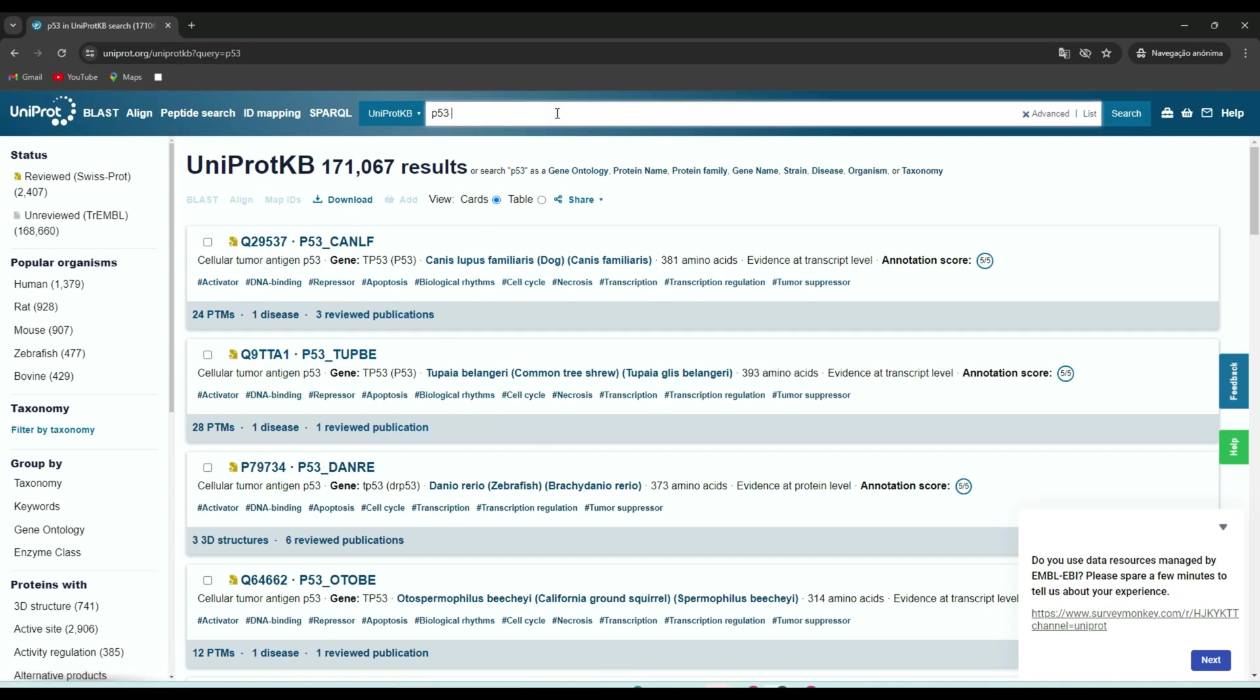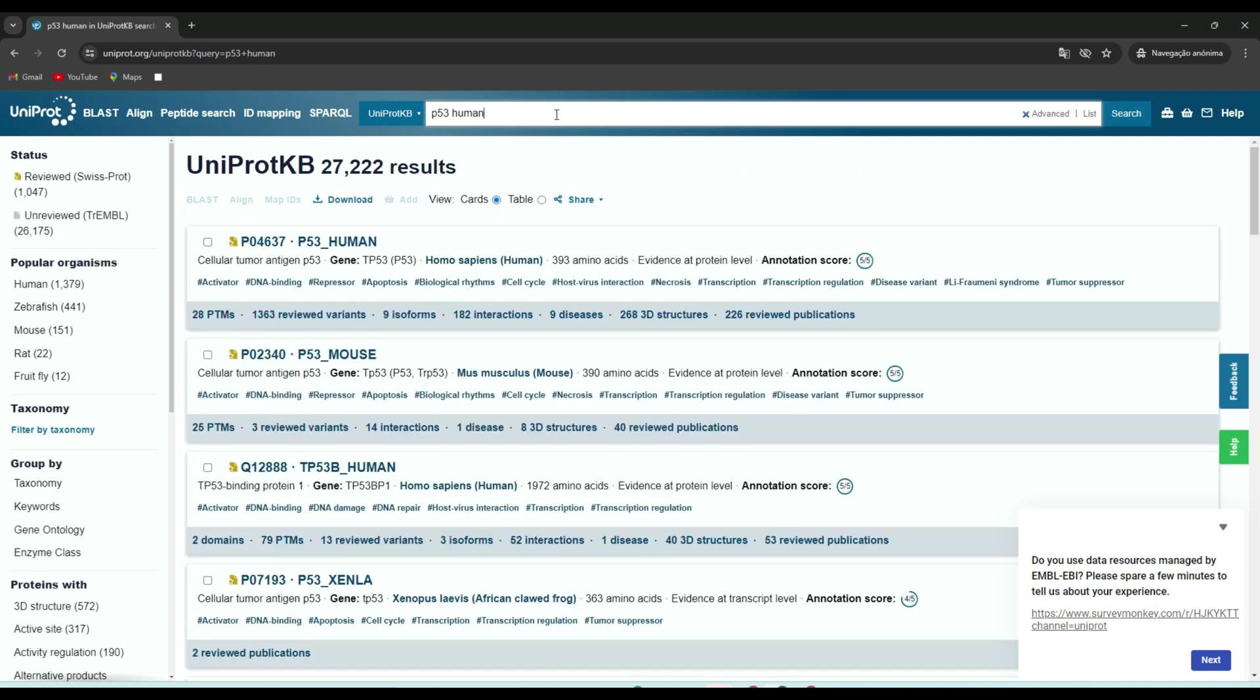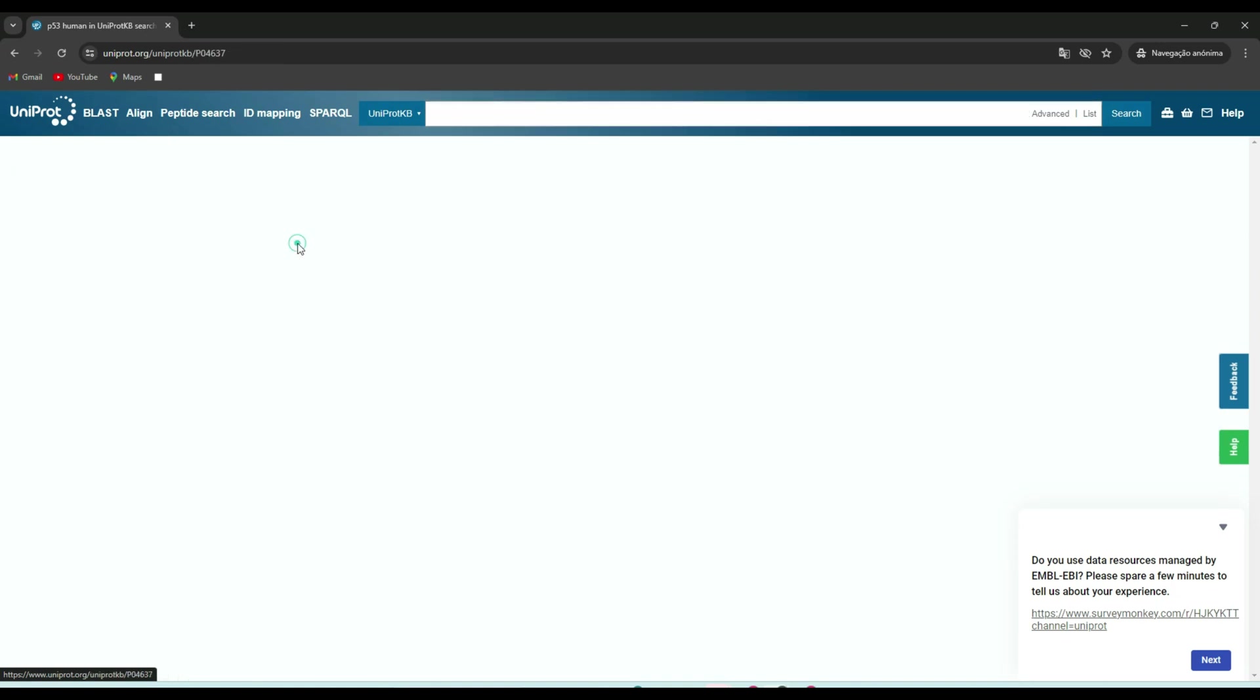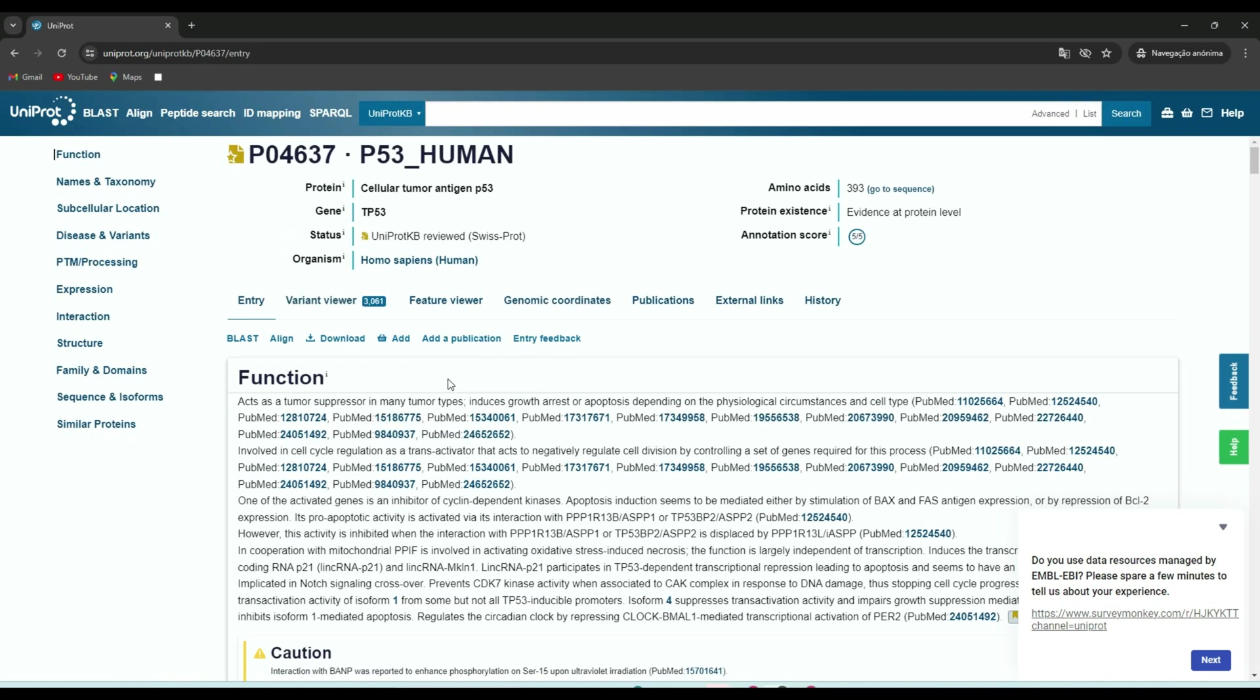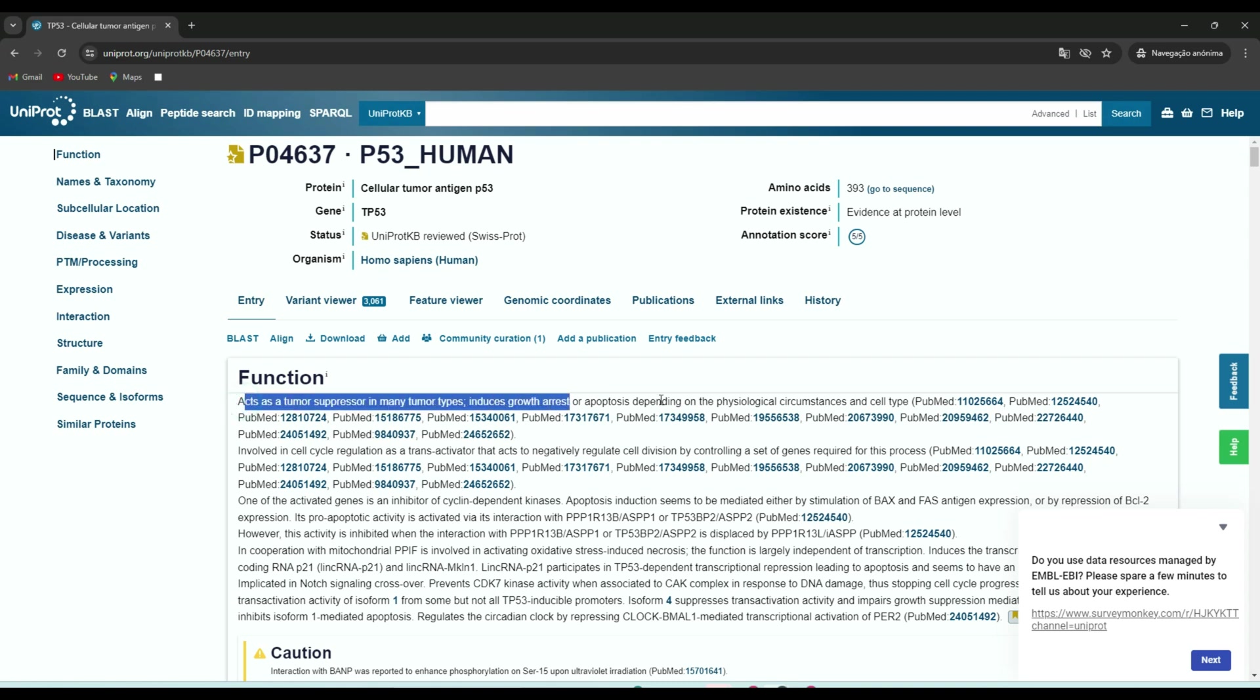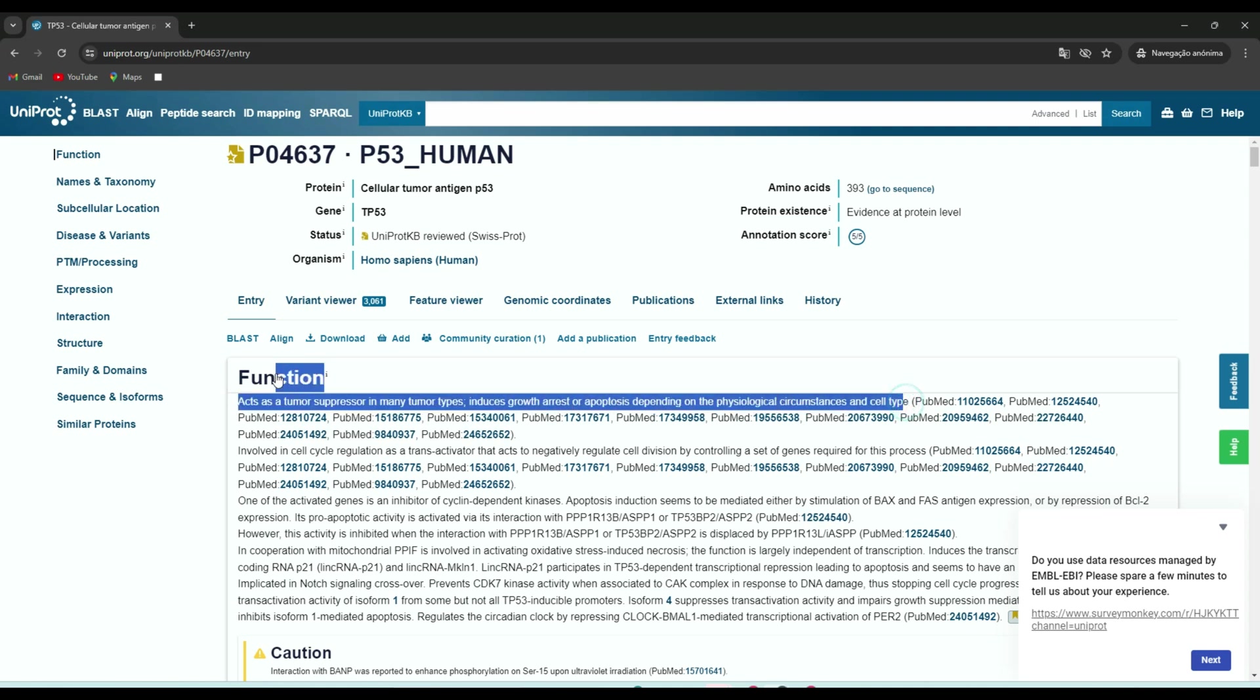First, let's look at the UniProt homepage. You can access it by going to www.uniprot.org. One of the primary features is the search bar at the top. You can enter a protein name, gene name, or even a specific UniProt ID to find detailed information.